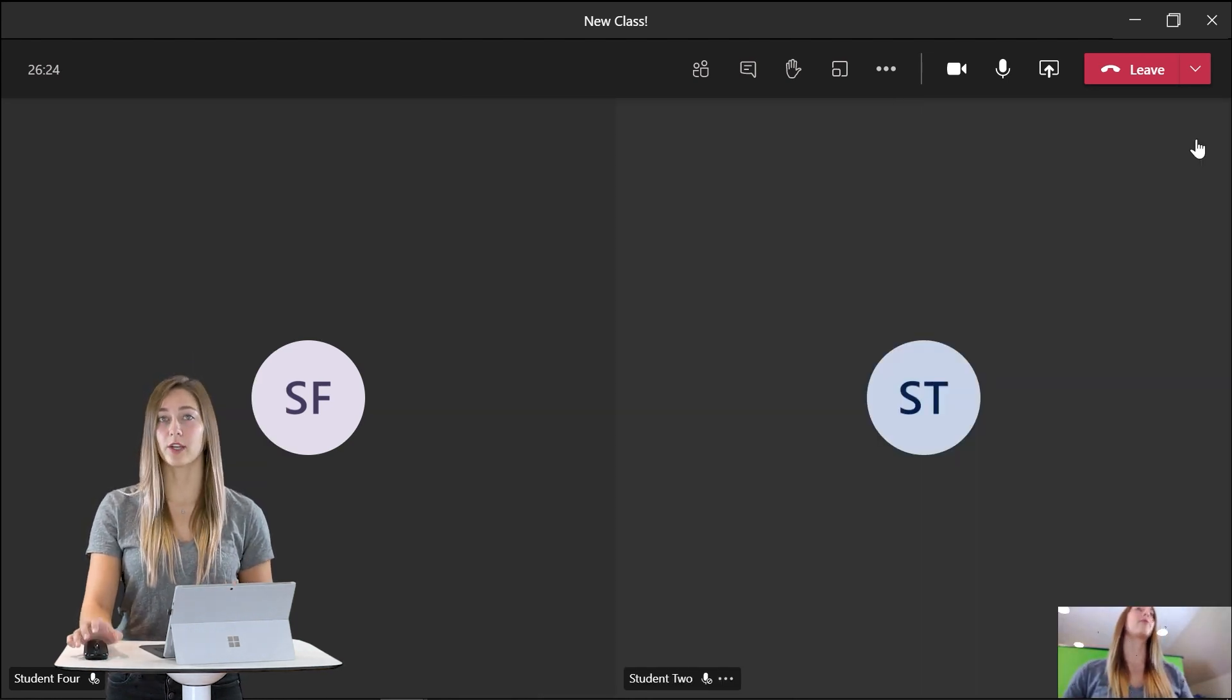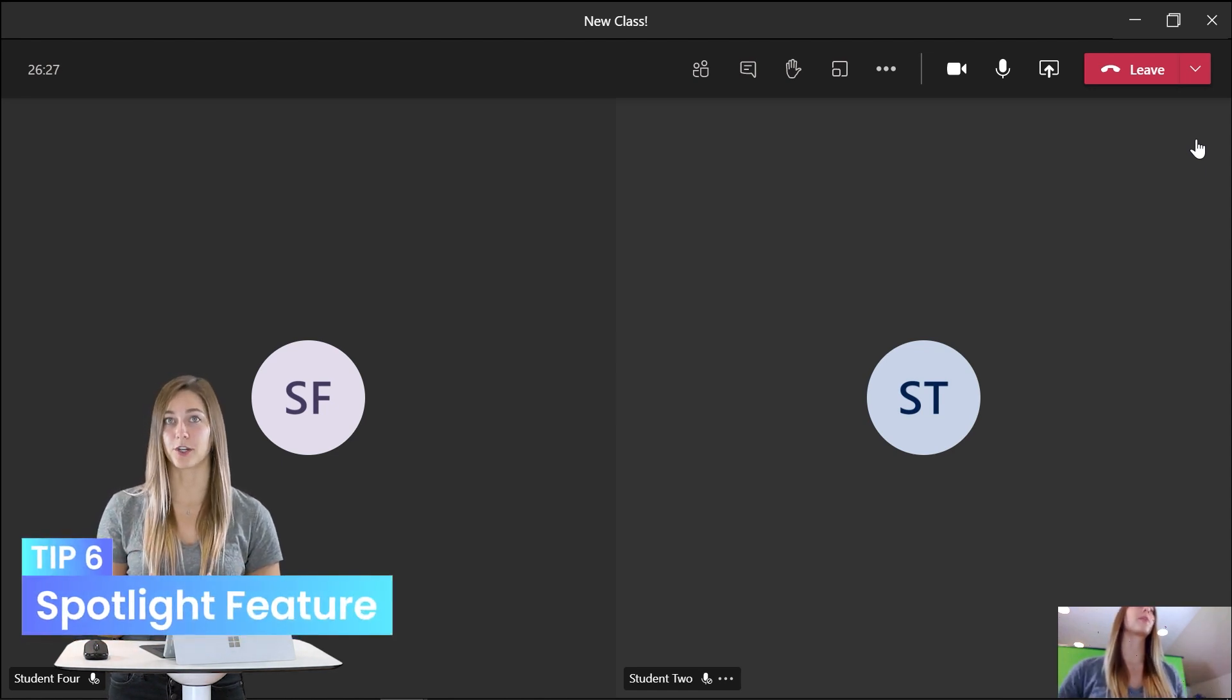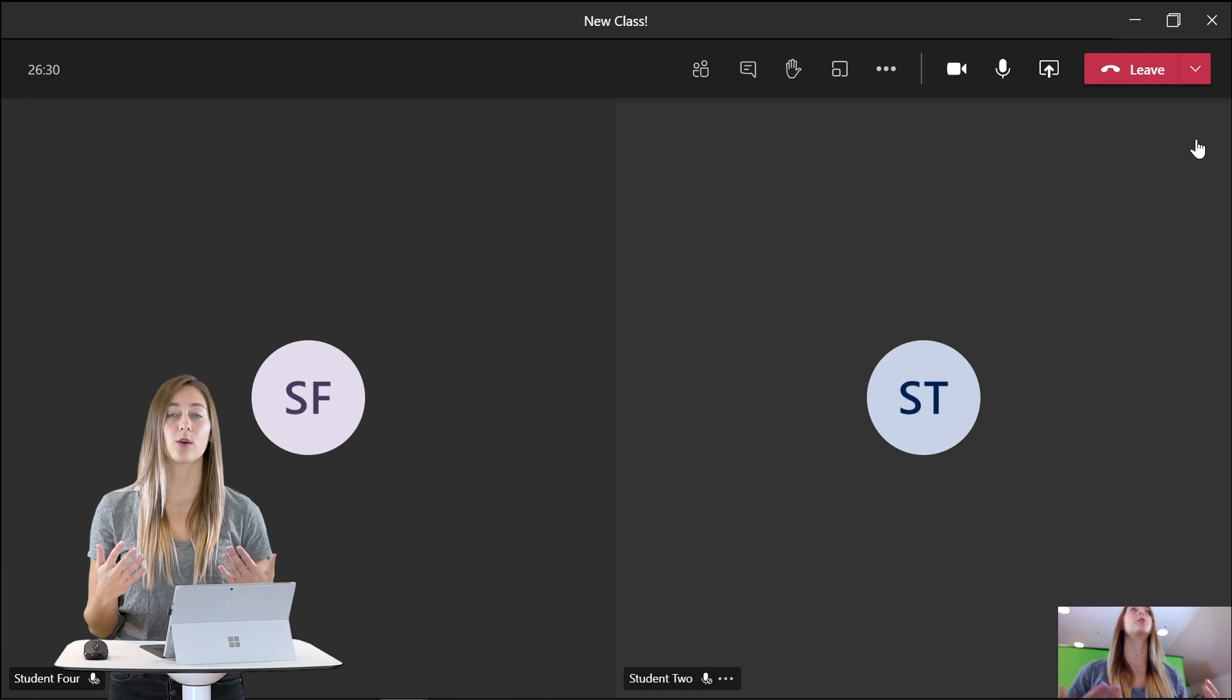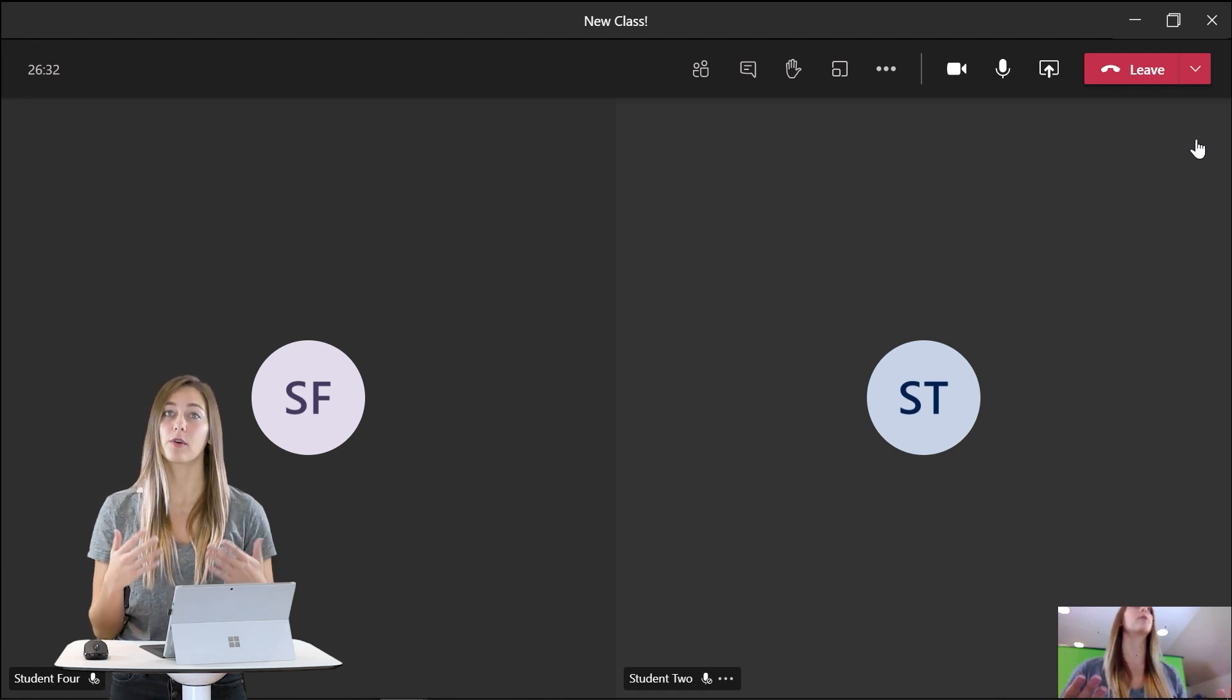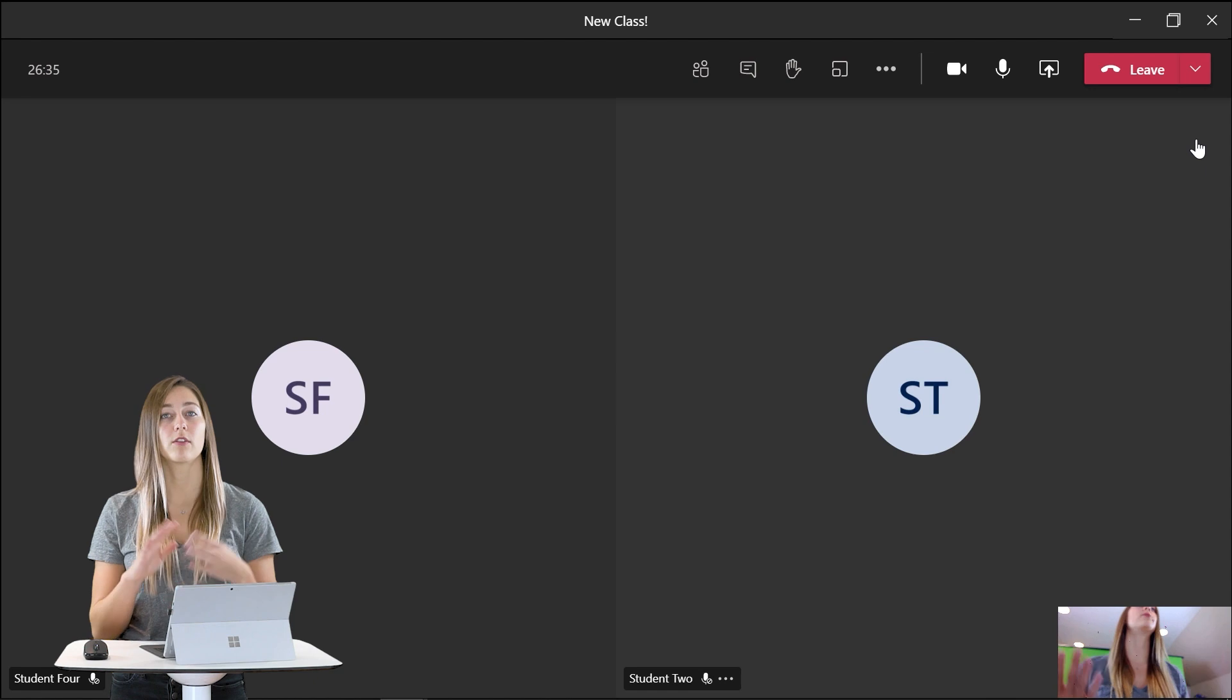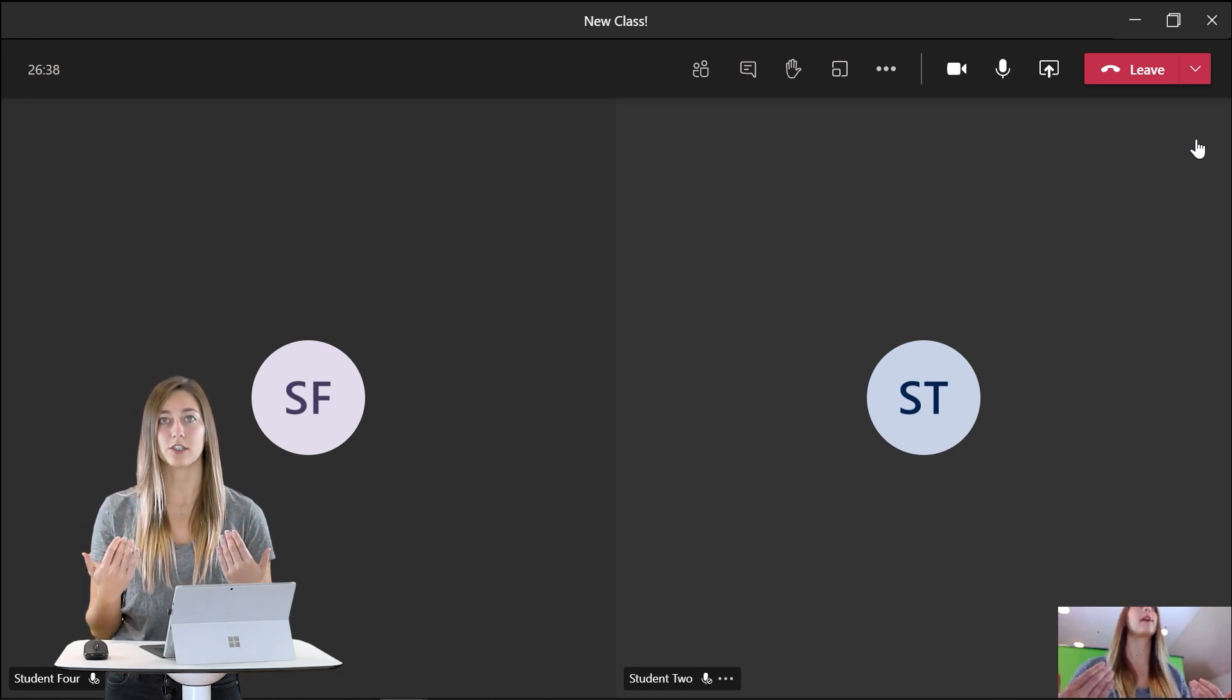Another really great feature of Teams is the spotlight feature. So this feature allows one video to be highlighted and shown full screen. So this is great if all of my students videos are turned on but I want them paying attention to my video instead of other people's.